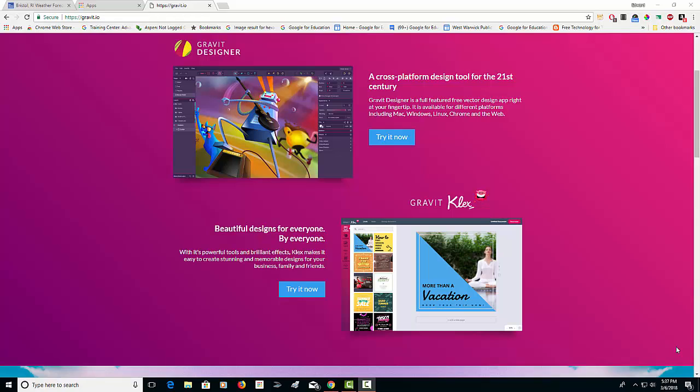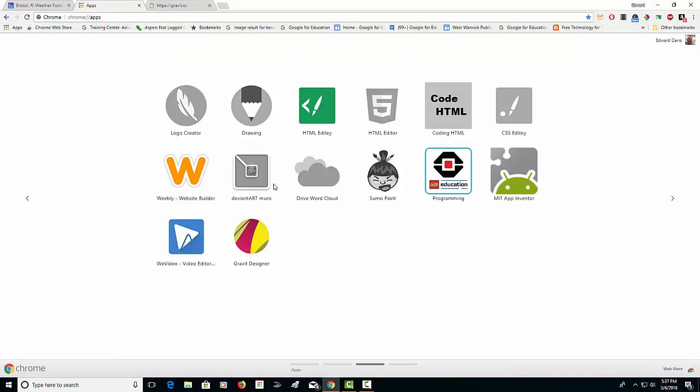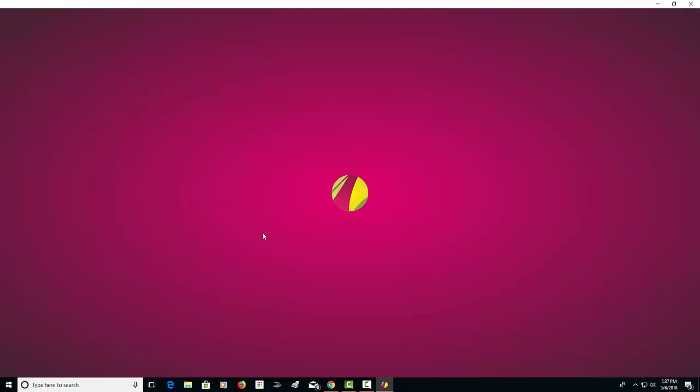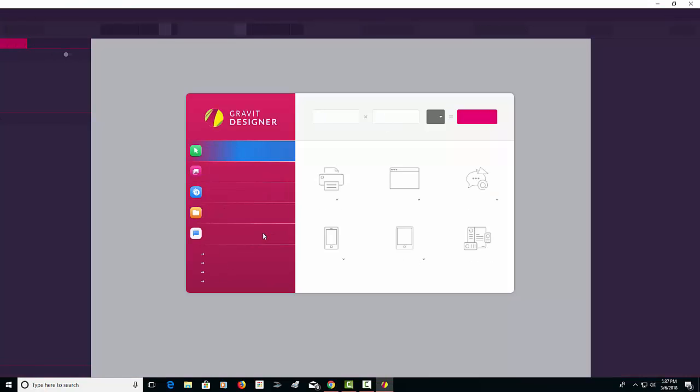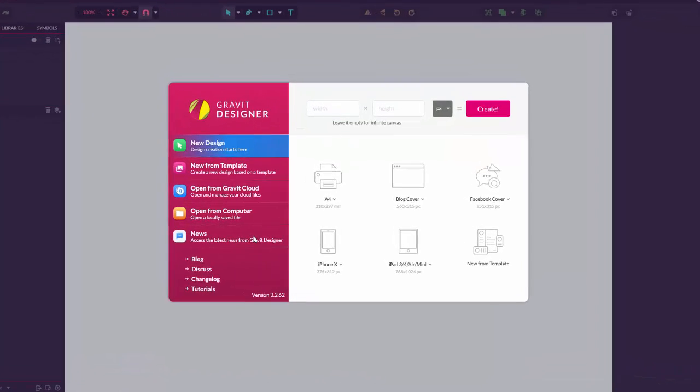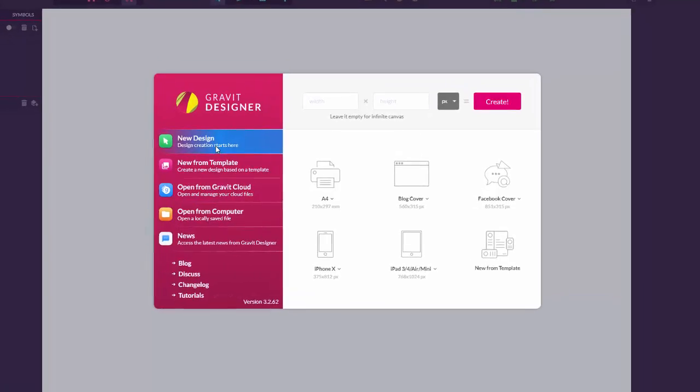I have already added Gravit as an app in my Chrome apps, and I'm going to click on it. As you can see, we're going to come to a basic screen where you can pick a new design.